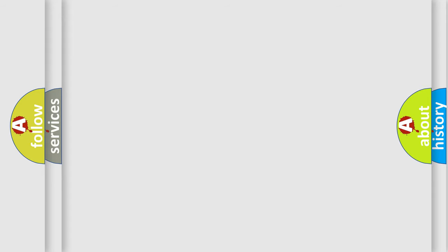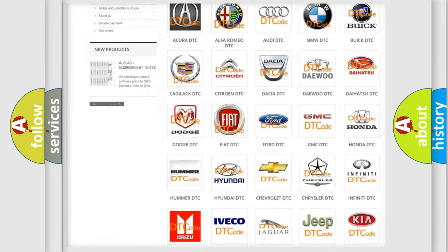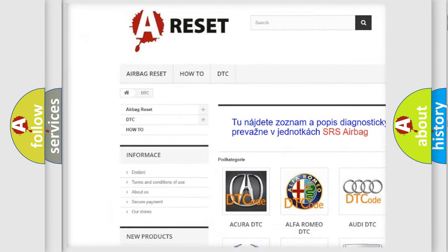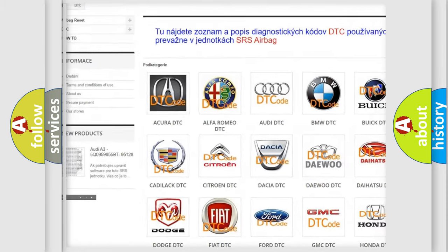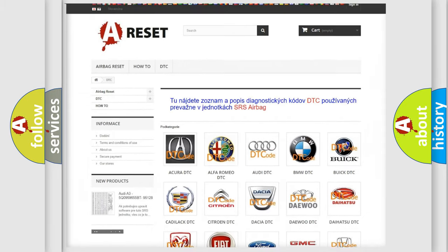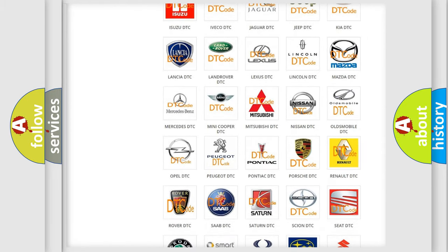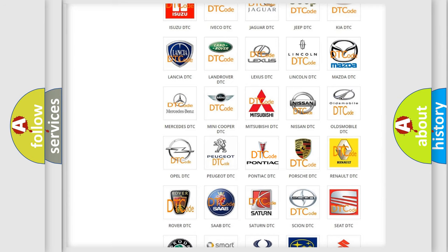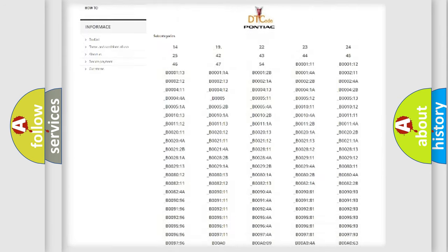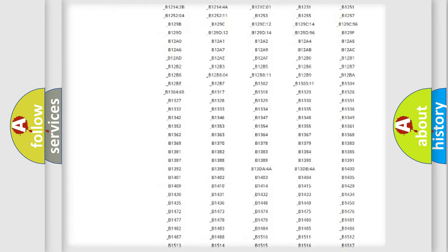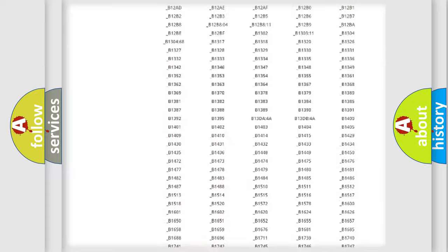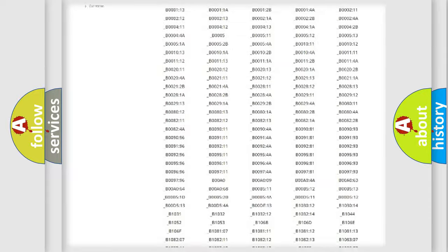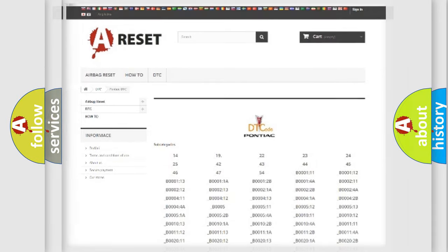Our website airbagreset.sk produces useful videos for you. You do not have to go through the OBD2 protocol anymore to know how to troubleshoot any car breakdown. You will find all the diagnostic codes that can be diagnosed in Pontiac vehicles, and also many other useful things.